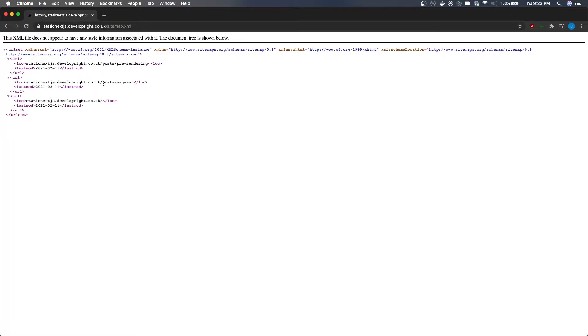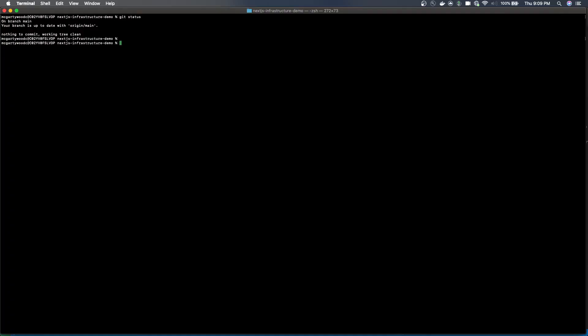Hello, so this video will be demonstrating how you can make a sitemap automatically generated for your static Next.js application. What we're going to do is create a branch so that we can easily track the change.